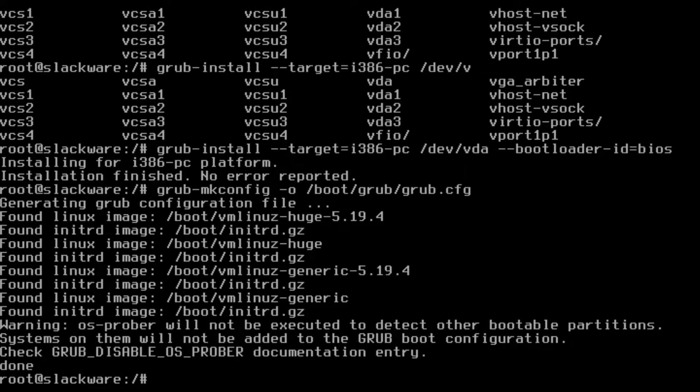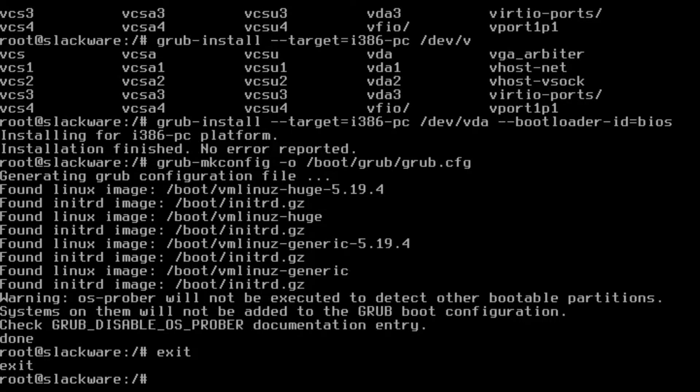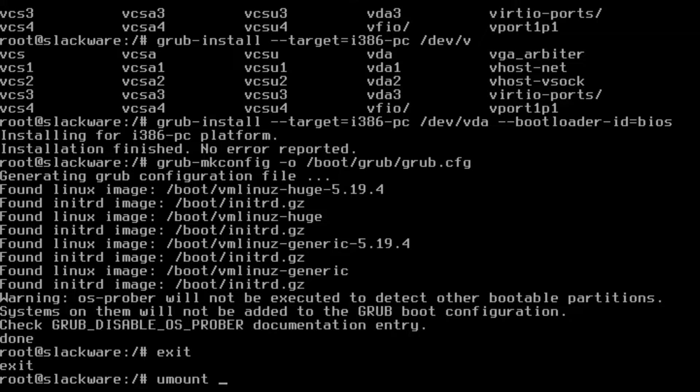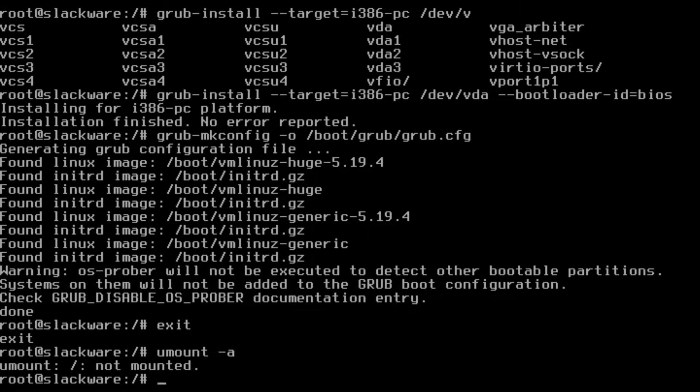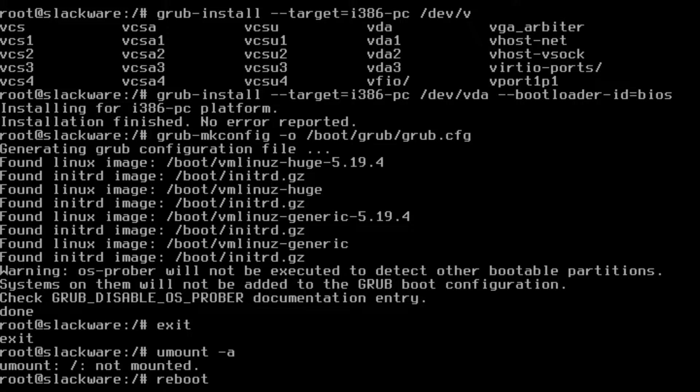And then we can go ahead and reboot. Oh let's exit first and then we can umount -a. I mean you don't really need to do this but if you want it to be as clean as possible. If not then you can just exit and reboot.